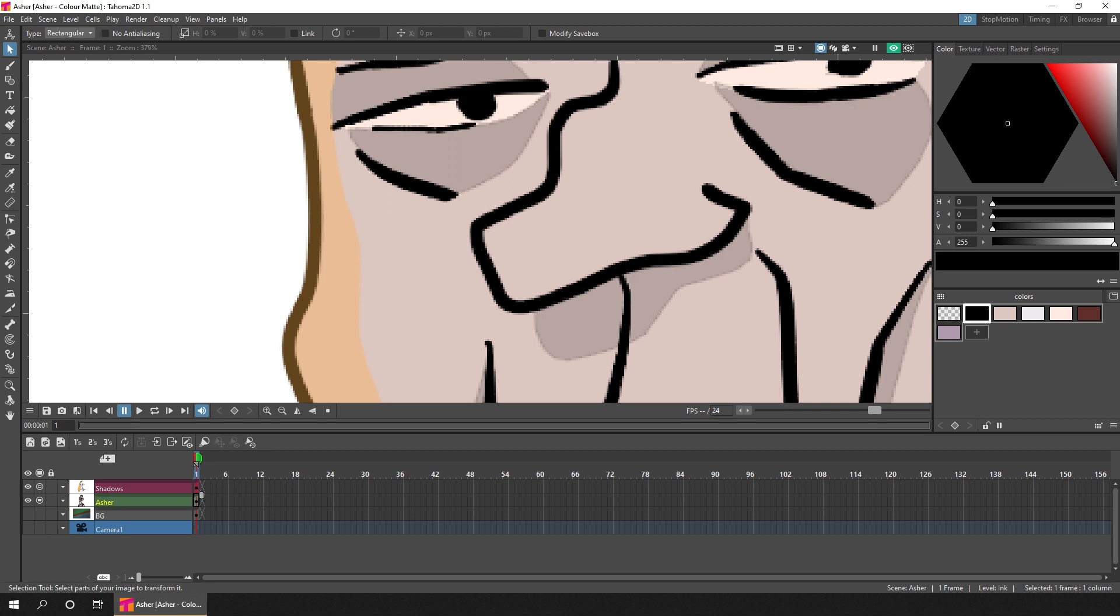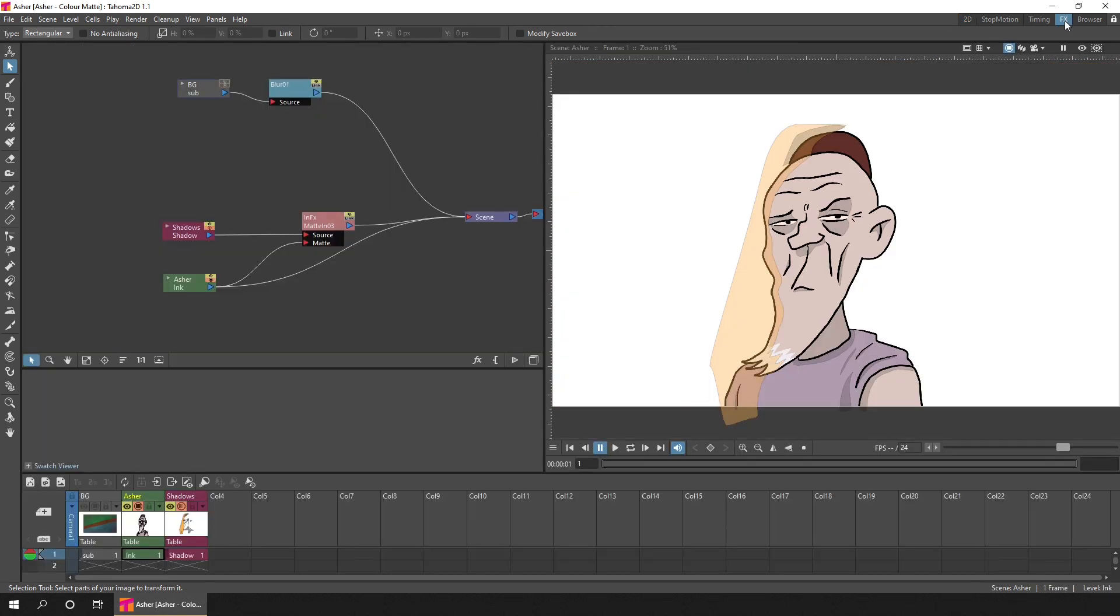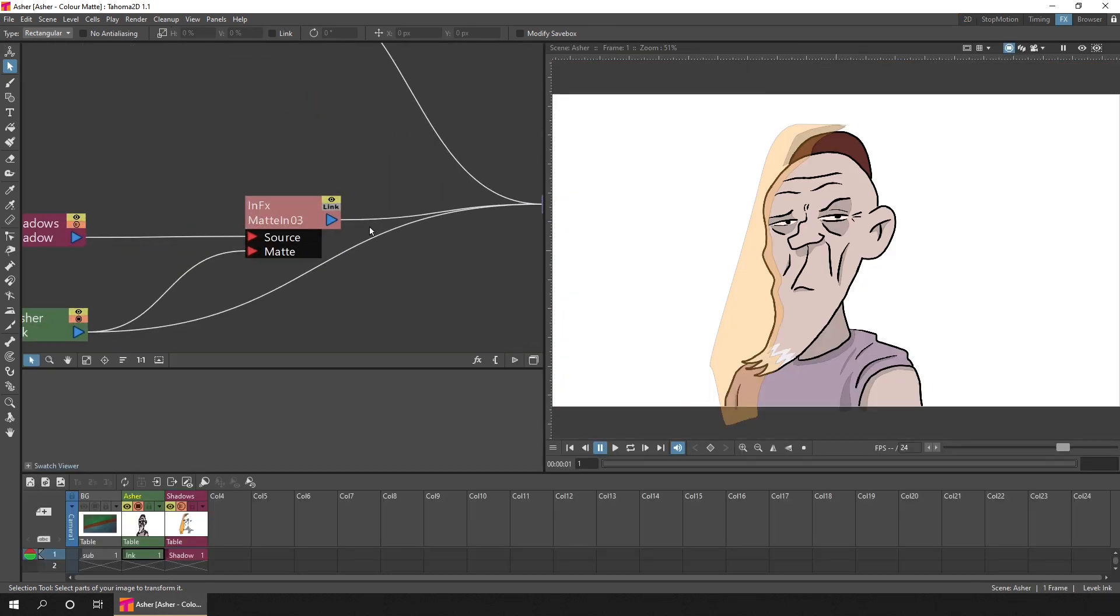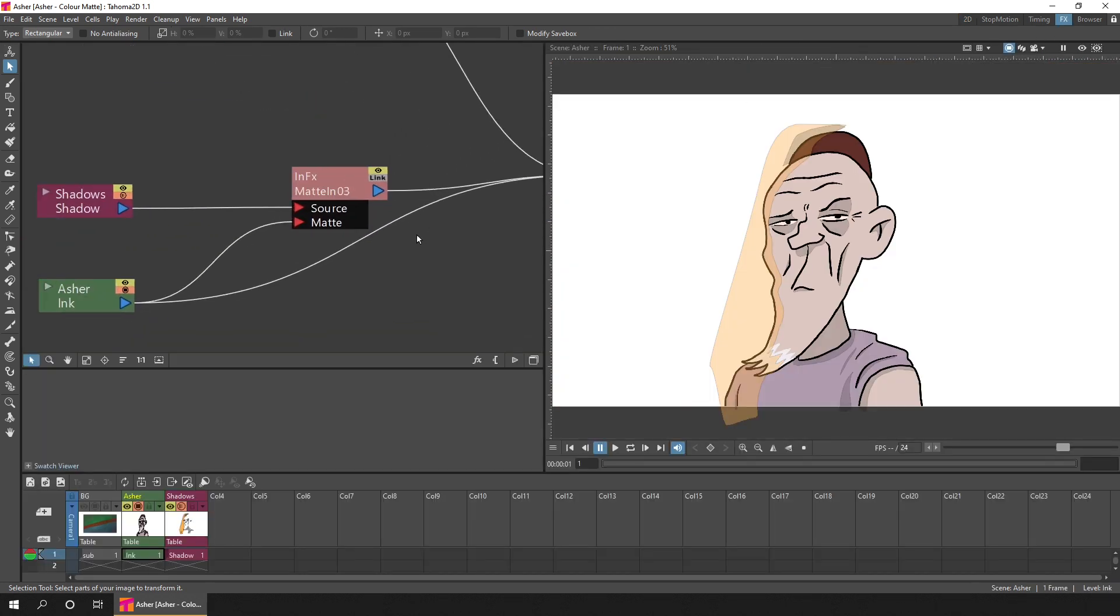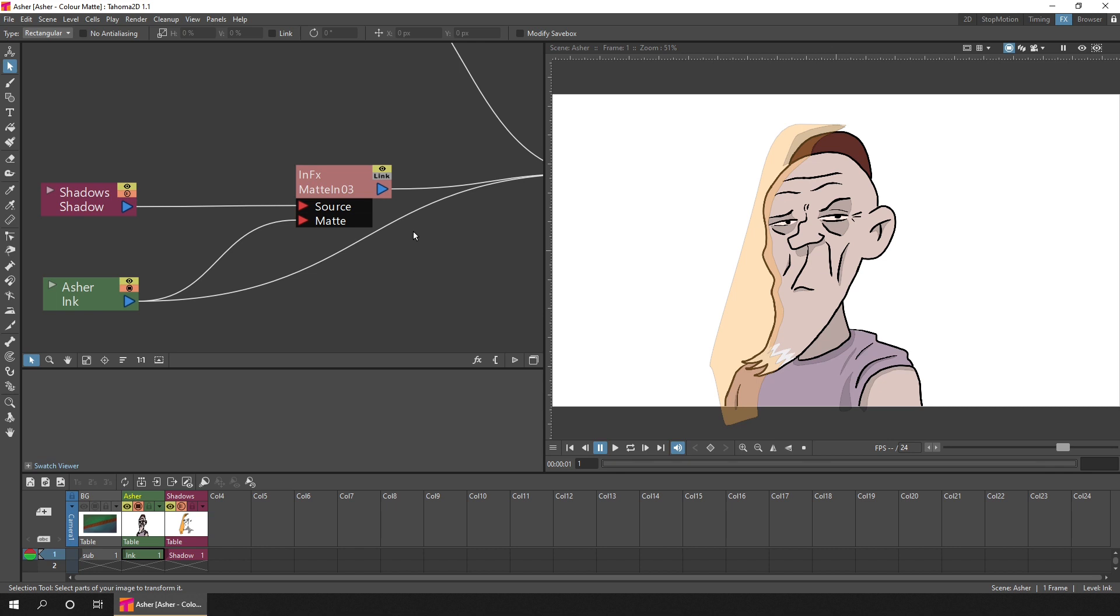So if I go to my effects room, here for instance you can see I'm using a matte in effect to ensure that the shadows and highlights are shown only where there is ink and paint on the Asher column.